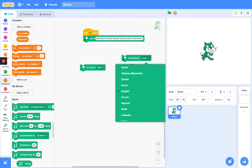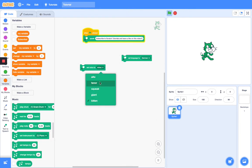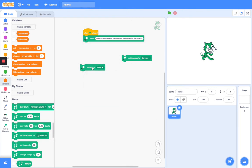Okay, so let's change our language to German. Set voice to tenor, set language to German. Subscribe to Scratch Tutorials and leave a like on this video.